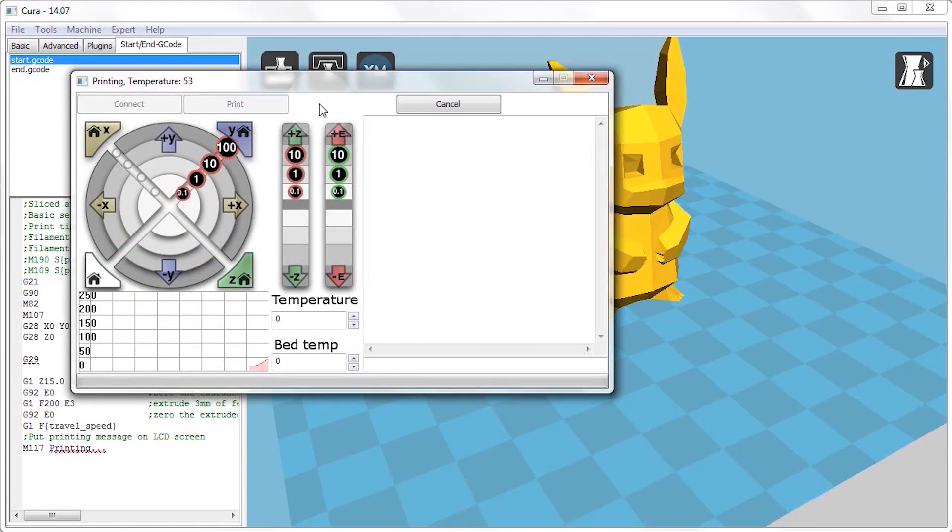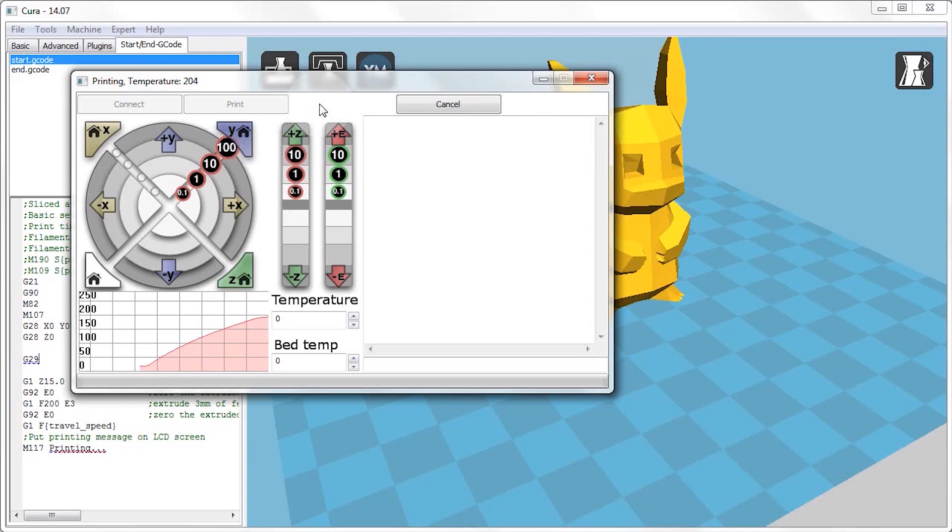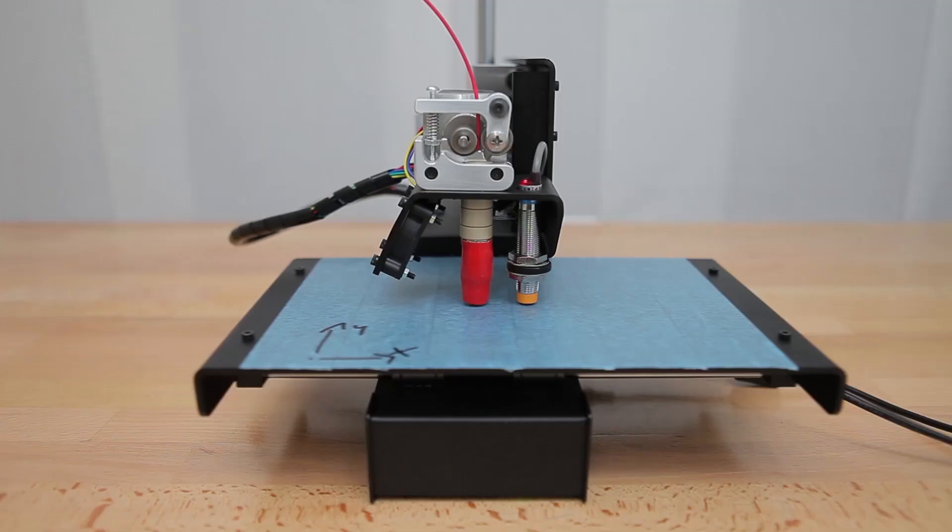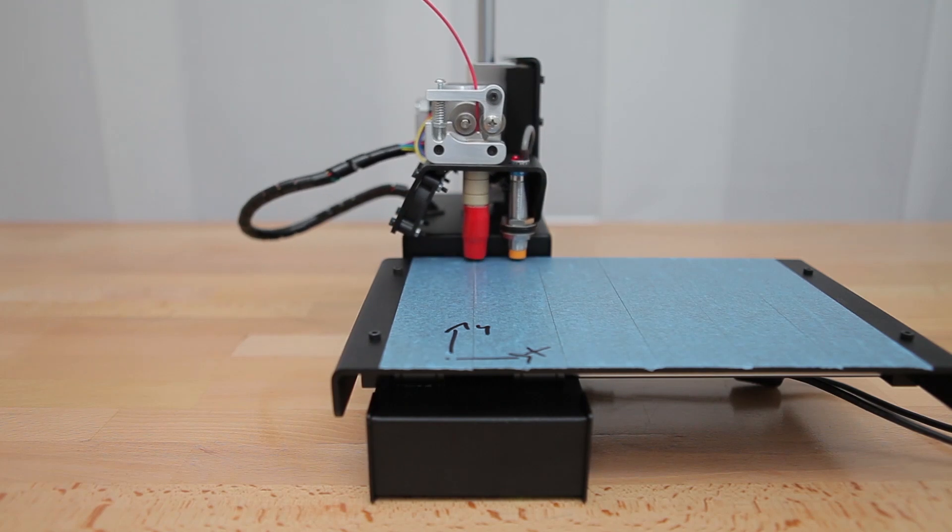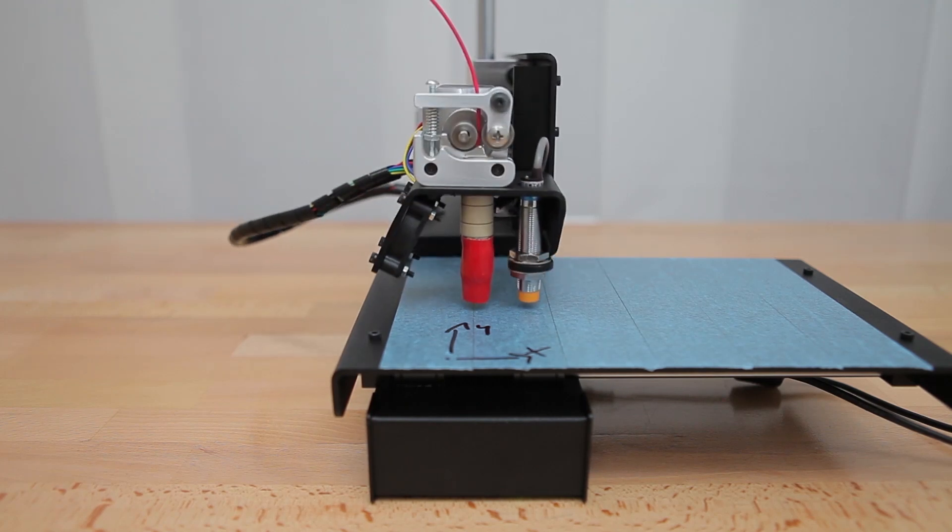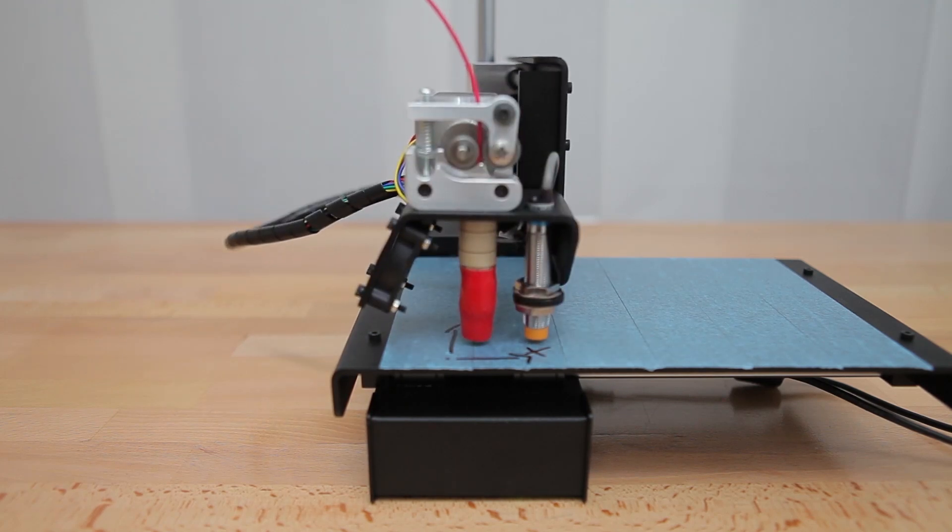Now before the printer starts with the actual printing, it will wait on the hotend to reach the proper printing temperature. And at this point, the hotend will be hot enough to burn you, so don't try and touch it.